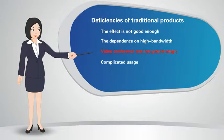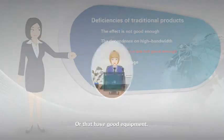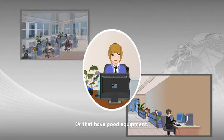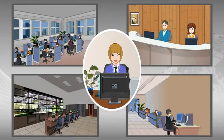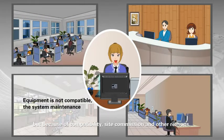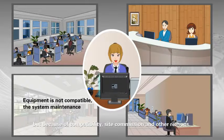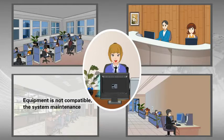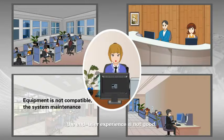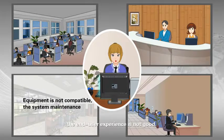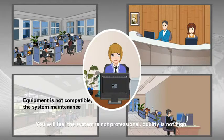Third, video conference are not good enough. All that have good equipment, but because of compatibility, safe communication, and other reasons, the end user's experience is not good. You will feel the system is not professional, quality is not high.